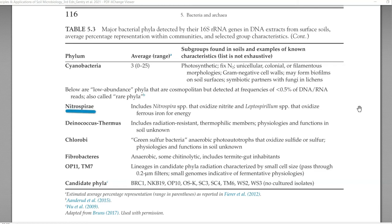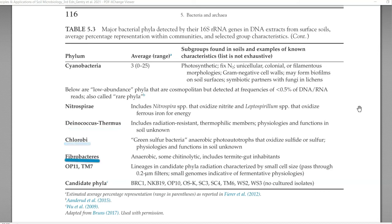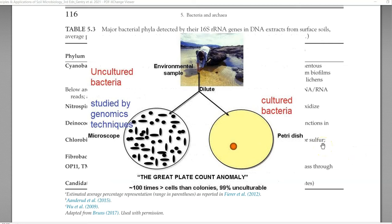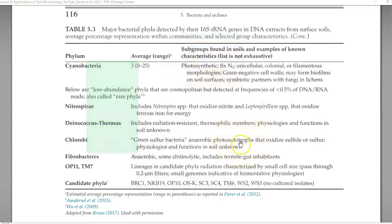Other groups present include Nitrospira, Deinococcus-Thermus, Chlorobi, Fibrobacter, OP11, PM7, and a lot of candidate phyla present in the soil system. The term candidate phyla refers to organisms that cannot be cultured on a petri plate but can be studied only through 16S rRNA sequences or through their genome sequences.